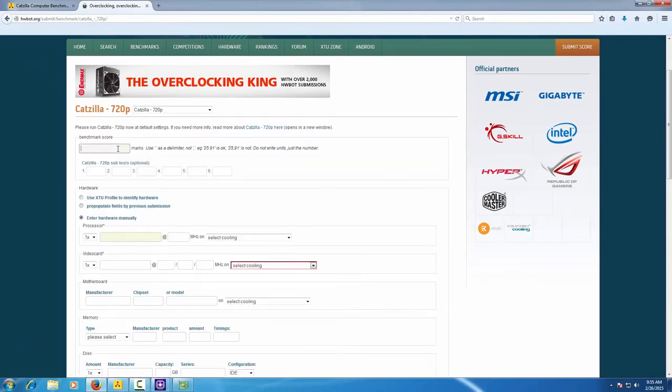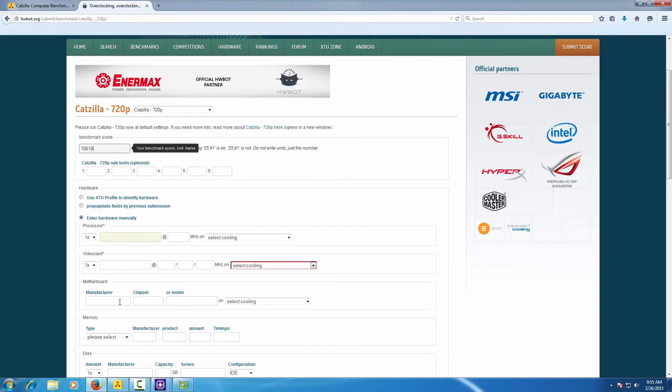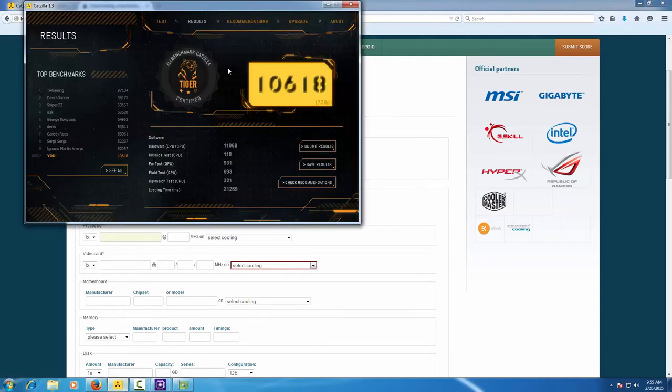On the submission page, you can enter the hardware manually. Enter the benchmark score. You can also enter the subtests if you want to.